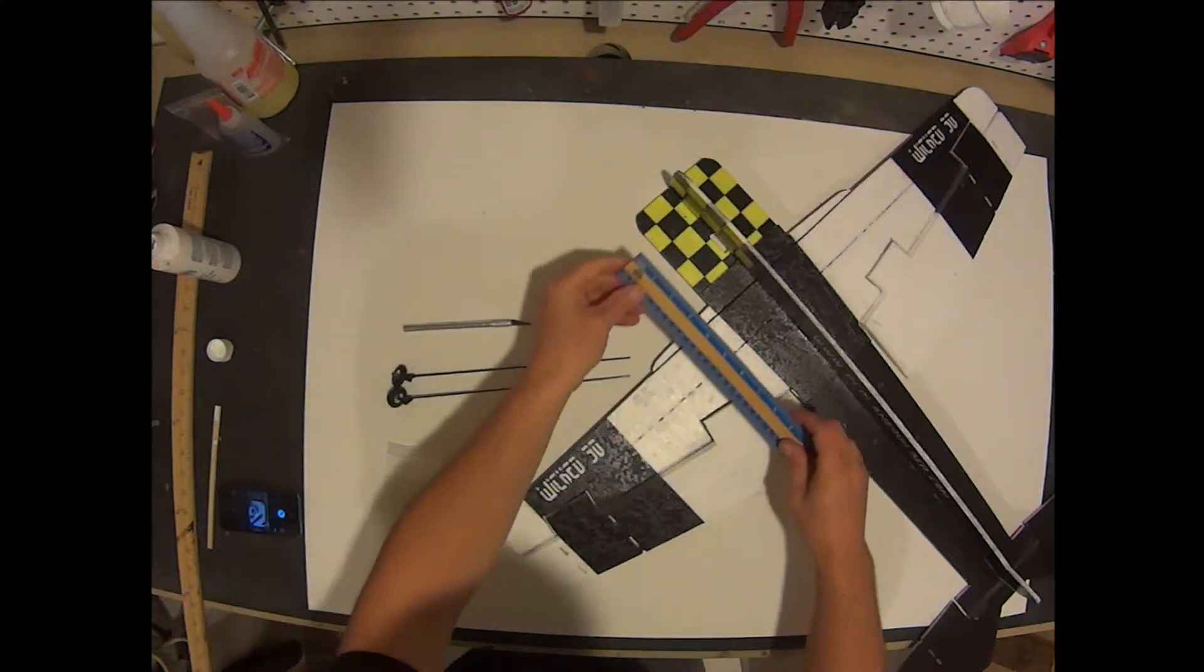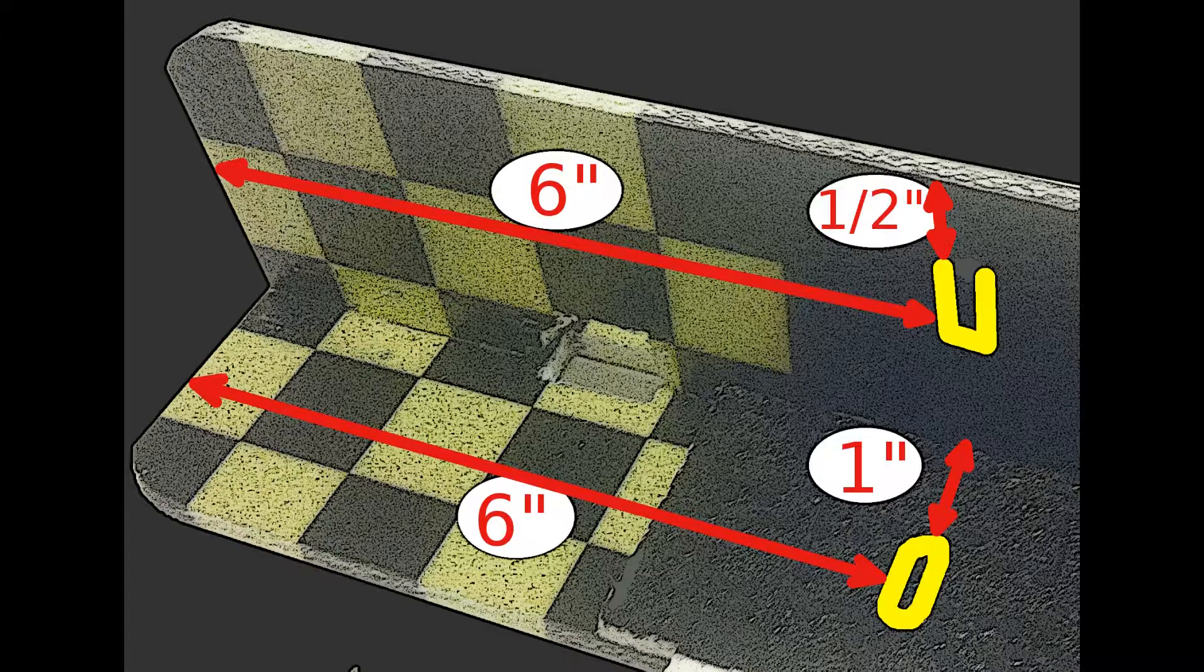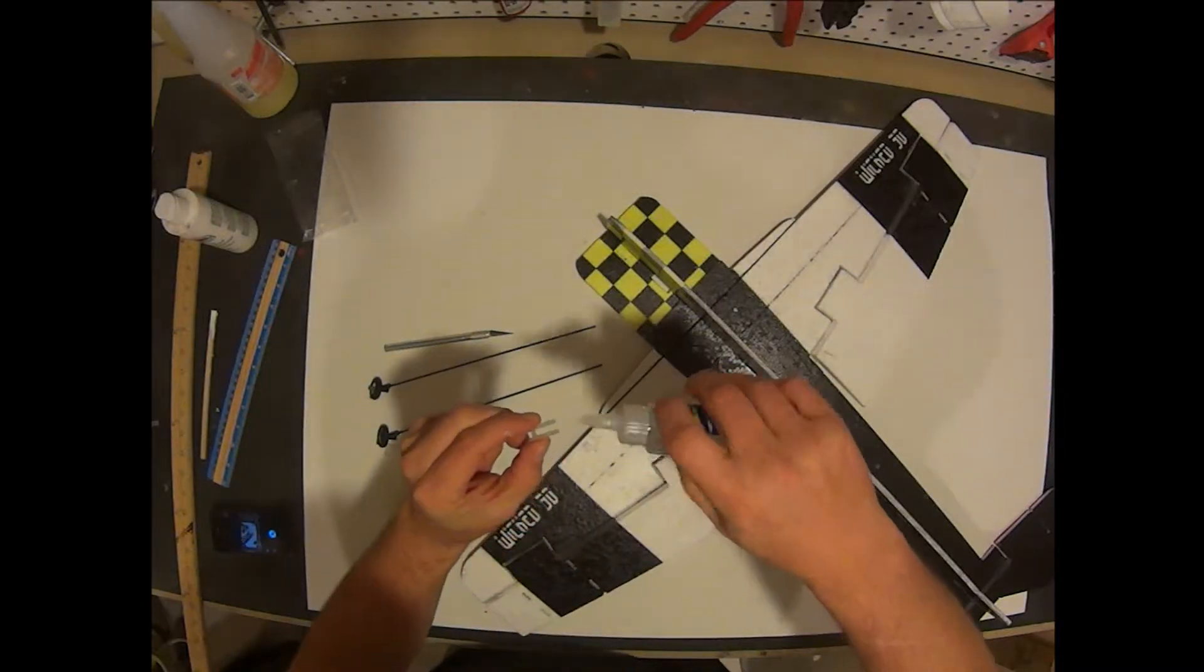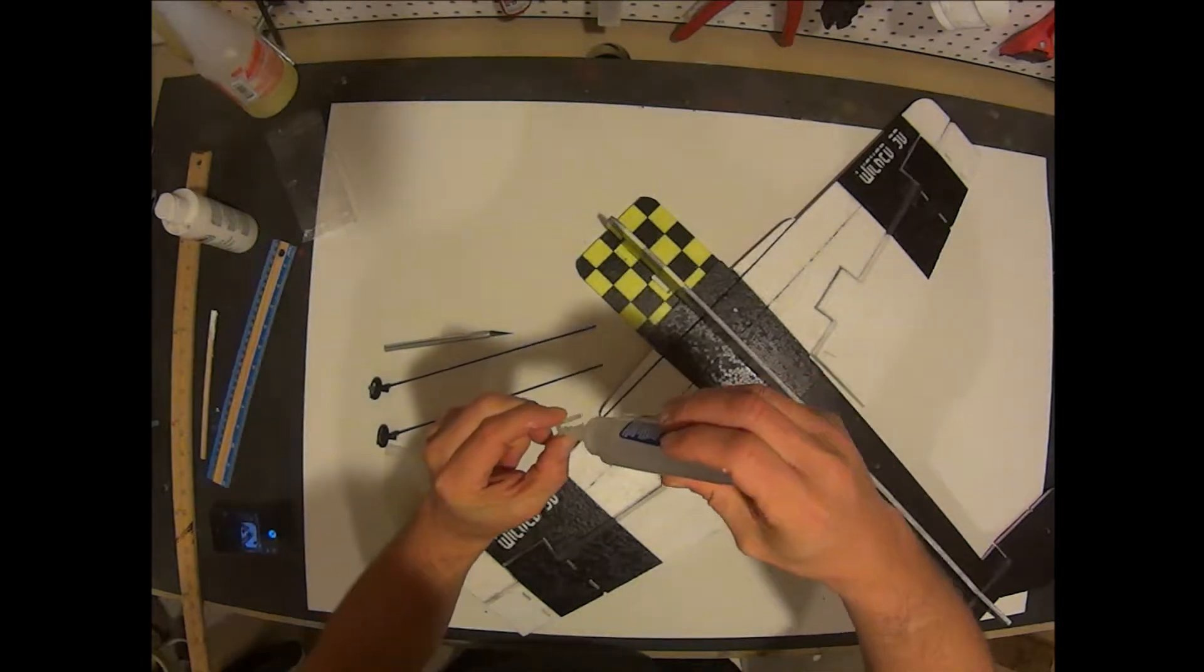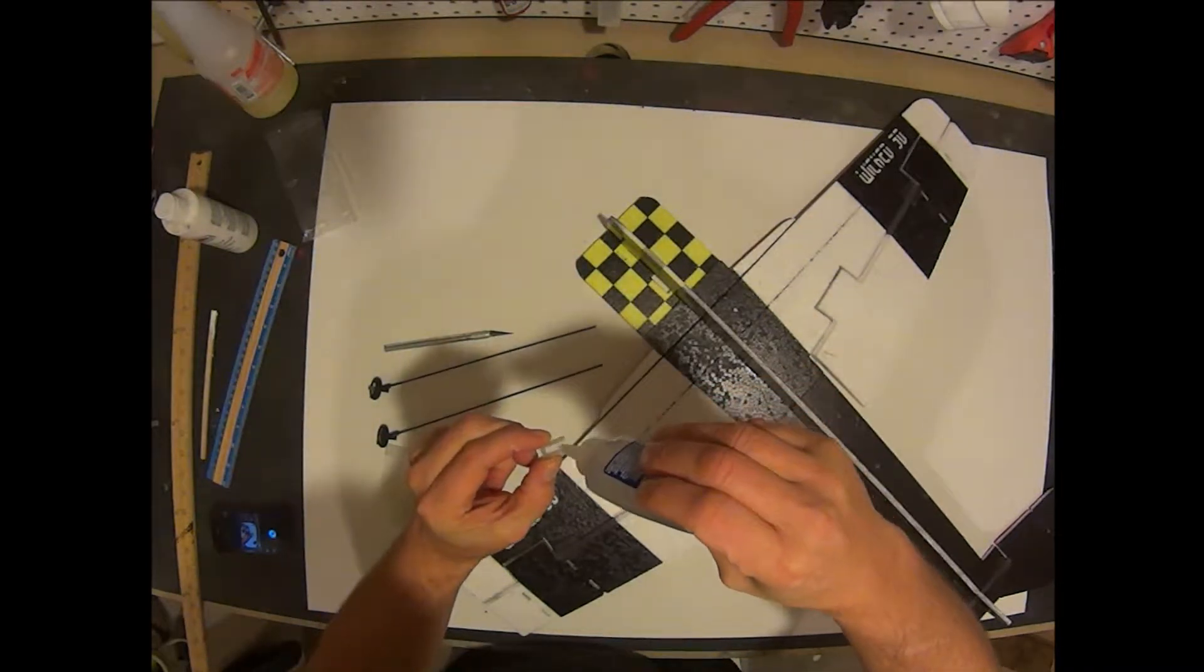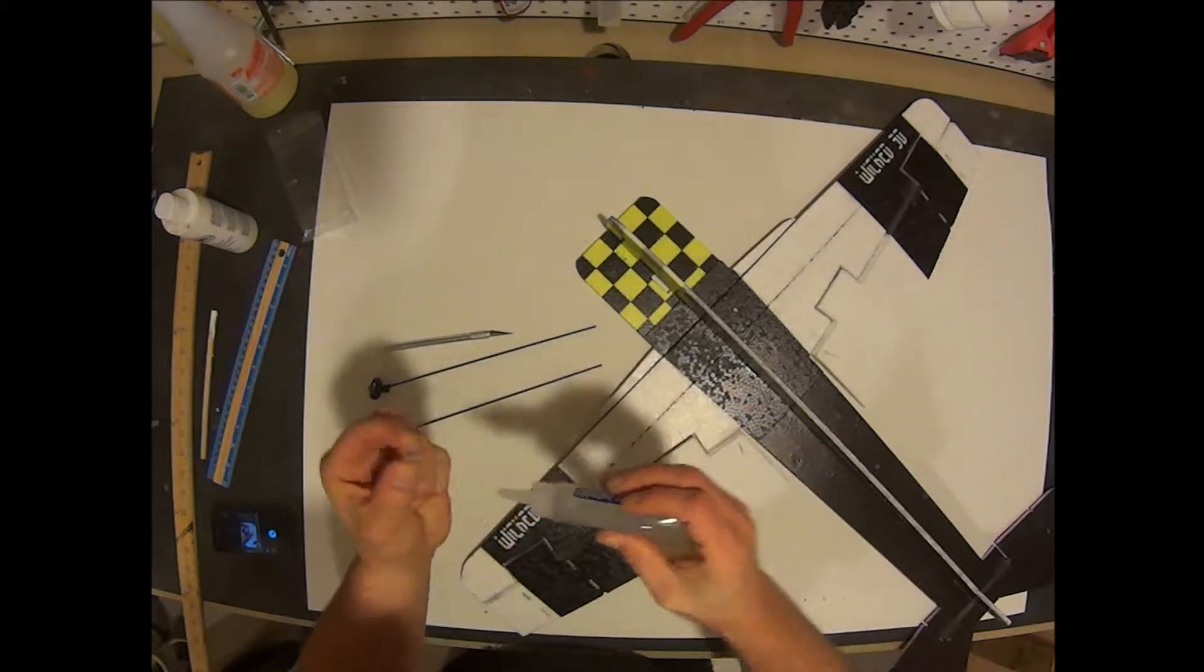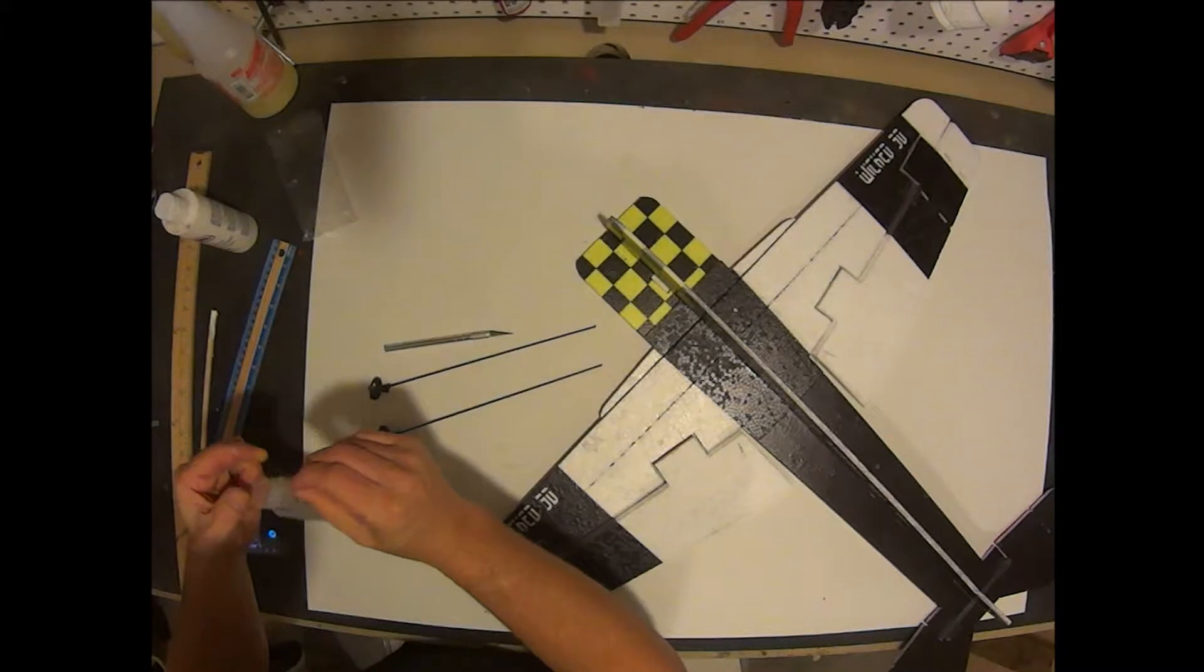Pause the video so you can measure and mark both the right and left side of the plane for the supports as shown. Let's go ahead and install the vertical support on one side. We are just going to install the one side for now.